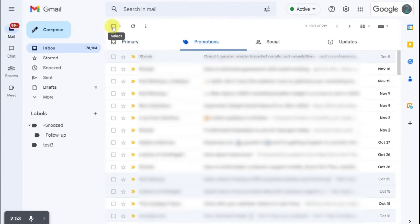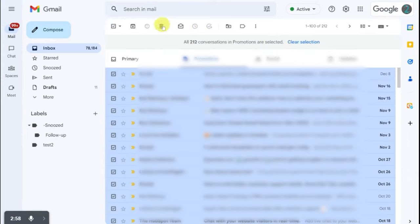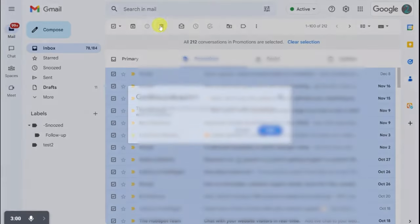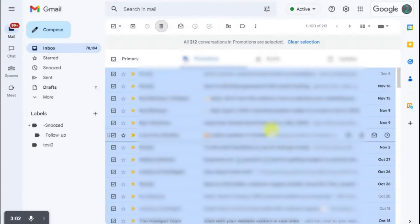Click Select All checkbox. Click the prompt to select all remaining emails. Click Delete icon. Confirm deletion of emails.